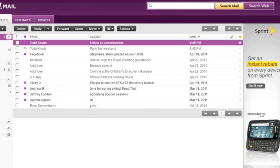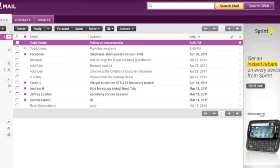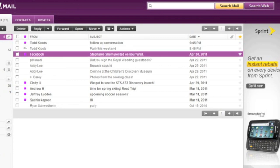Selected. Message 1. Unread. Todd Clutes. Followed up. Conversation 9:45 PM. This email is not flagged. Row focused. Selected. 1 of 12. Message 2. Replied. Todd Clutes. Party this weekend. 8:45 PM. This email is not flagged. Row 2 of 12. Message 3. Replied. Facebook. Stephanie Schump posted on your wall. April 30, 2011. This email is not flagged. Row 3 of 12.